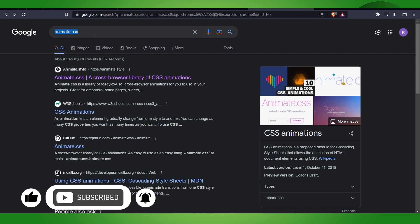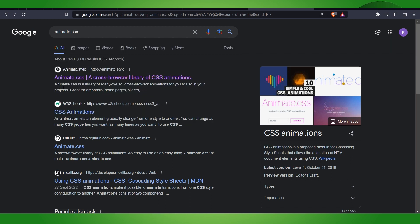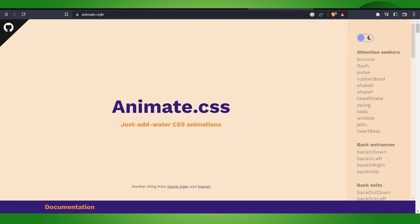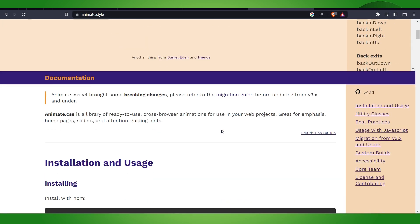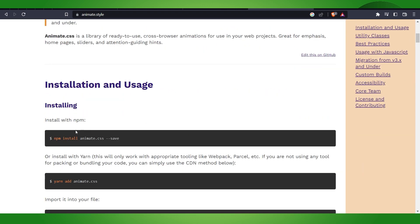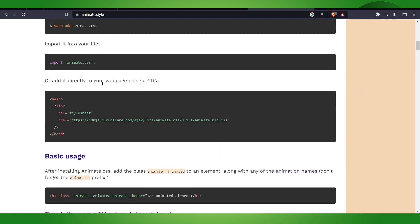If you don't have coding knowledge, no worries, just make sure that you can read it properly. You have to go to Google and type animate.css, and after that you have to go to the animate.style website. Here you will get this option of everything.